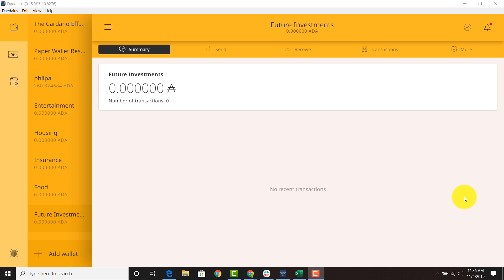So say you hold a thousand ADA in a wallet, we'll just go to the Filipa wallet where we have 260 ADA here. I cannot go in the incentivized testnet and delegate 130 ADA to pool A and 130 ADA to pool B.